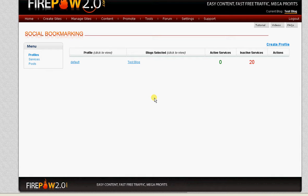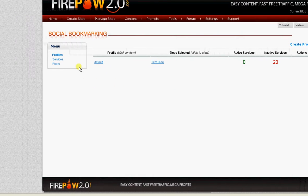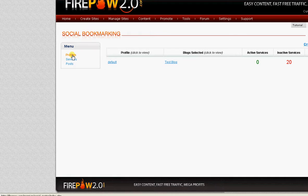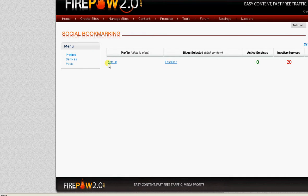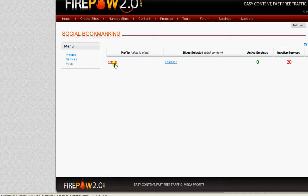Okay, I'm now in the social bookmarking area of Firepower. There's profiles where you can actually create a profile for each individual blog if you like.